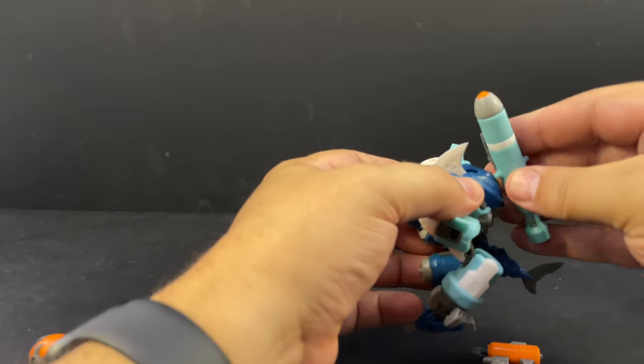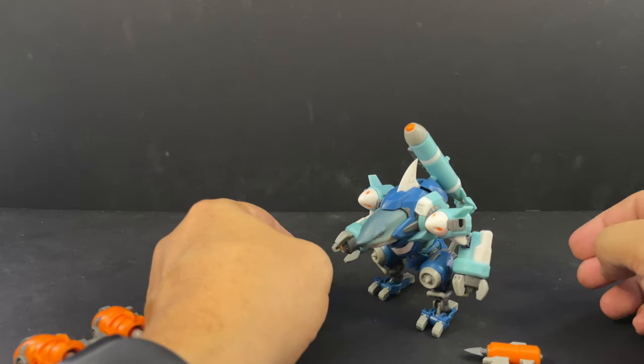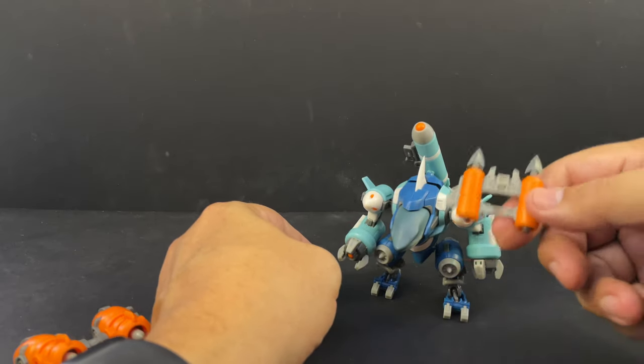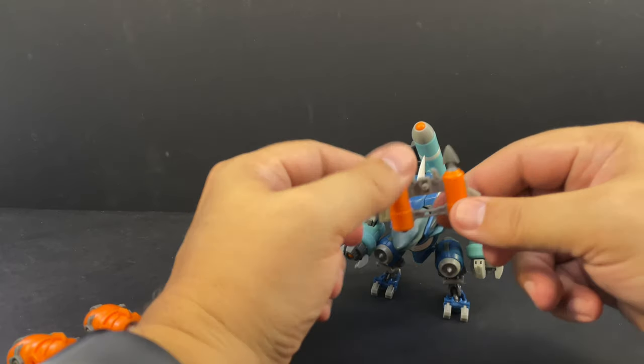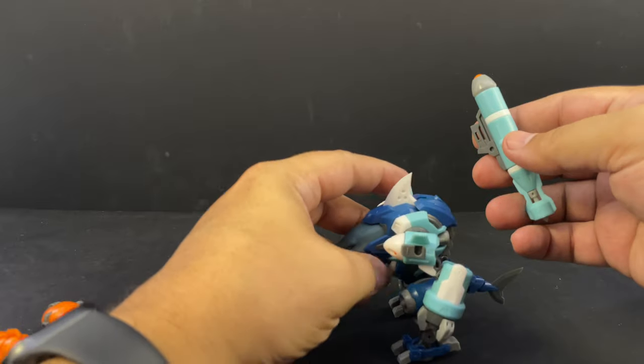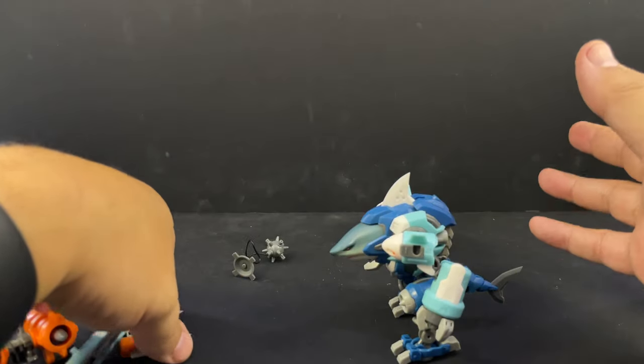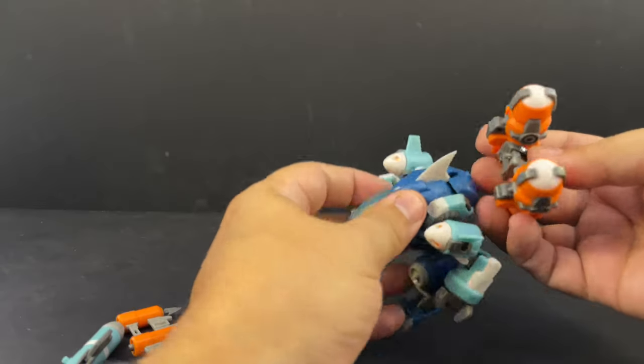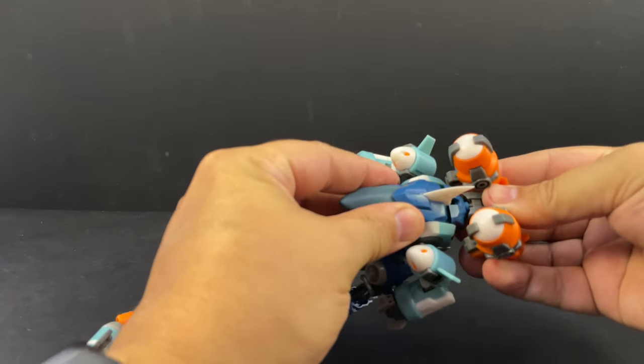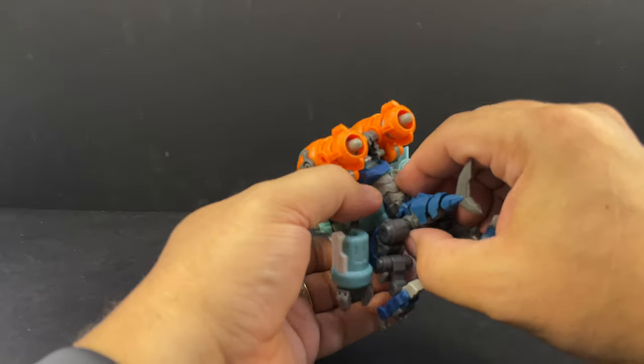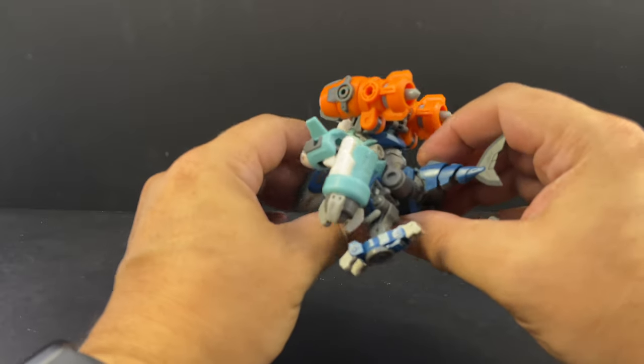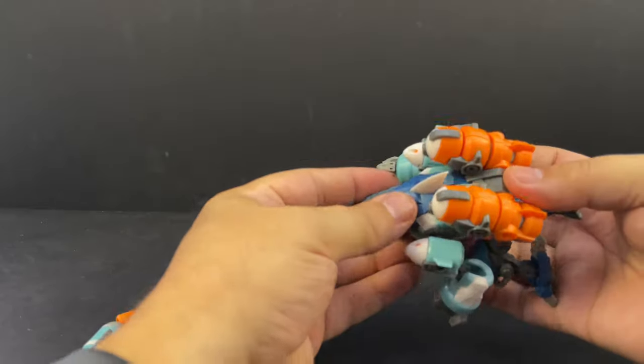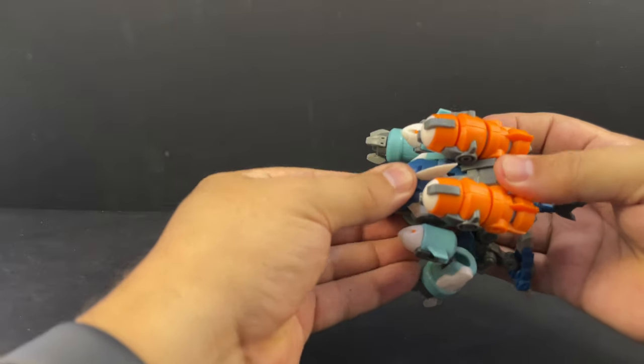You can put that on his back if you want him to have a giant missile, but that looks awkward. He does have an alt mode. Let me show that off real quick. It's basically you put these up on top, bring his tail up. He's articulated to allow this transformation. You flip this up and the spine goes up into the upper body.